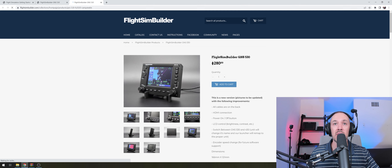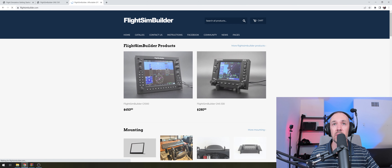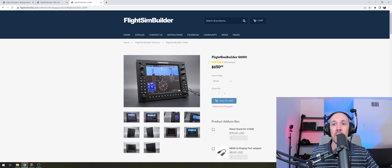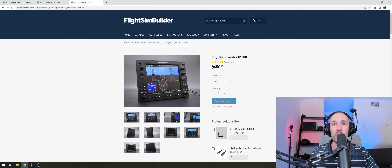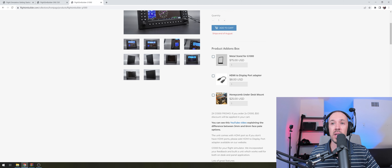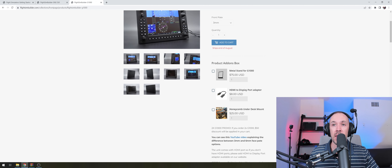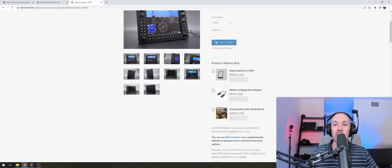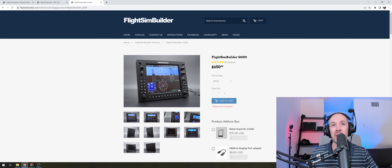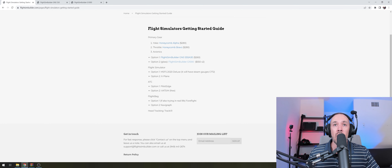If you're lucky enough to fly with the G1000, the Flight Sim Builder G1000 is a great option. You'll need two units — the MFD and PFD. There's a promo with a $50 discount, and a metal holder is included so you can mount them. If you have limited table space, you might also want the Honeycomb under-desk mount, where you can mount the Alpha yoke under the table and put the G1000 stand on top. That's the setup I use as well.